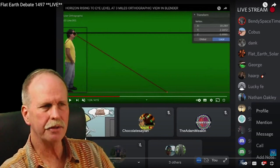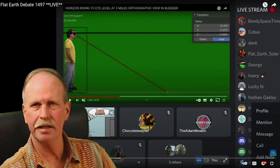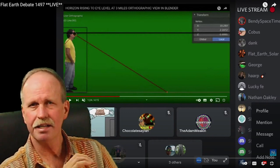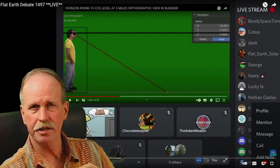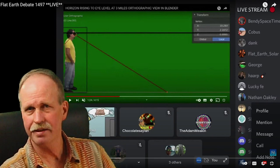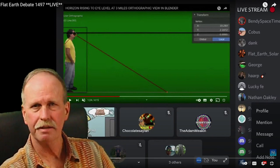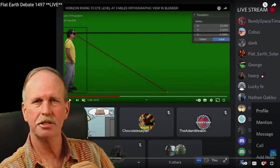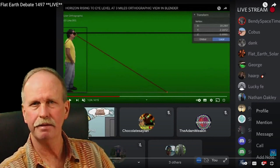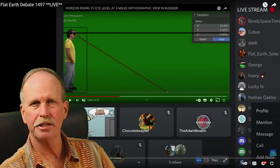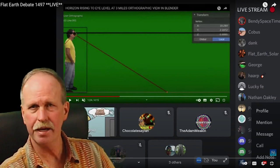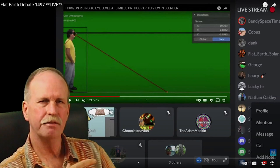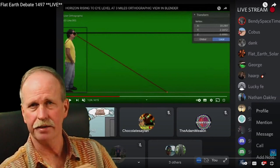Now another common error that they have, and they try and pass off as gospel, is that on a spherical planet with a radius of 3959, as they like to say, your geometric horizon is 1.22 times the square root of your height. So if you're at one foot, the geometric horizon would be at 1.22 miles. However, they like to add the phrase, no more than. That's not the case.